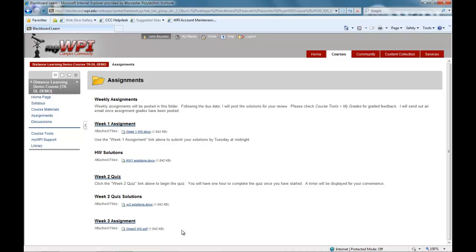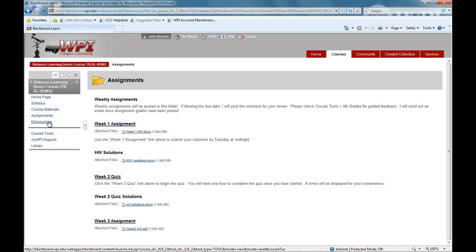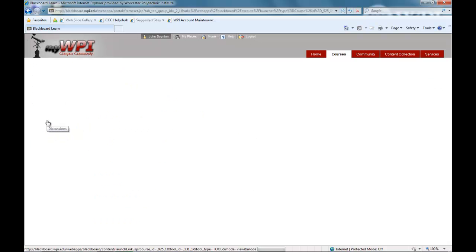Final assessment of your coursework is done in several ways, including exams, papers, and virtual presentations. Whatever tool is used, you will not have to come to the WPI campus.